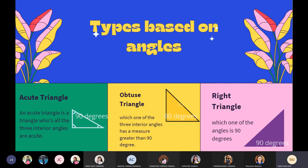Let me call another student. Francesca, how do you find an acute triangle? When the measurement of the angle is lesser than 90 degrees. Lesser than 90 — yes, that's correct. Thank you.